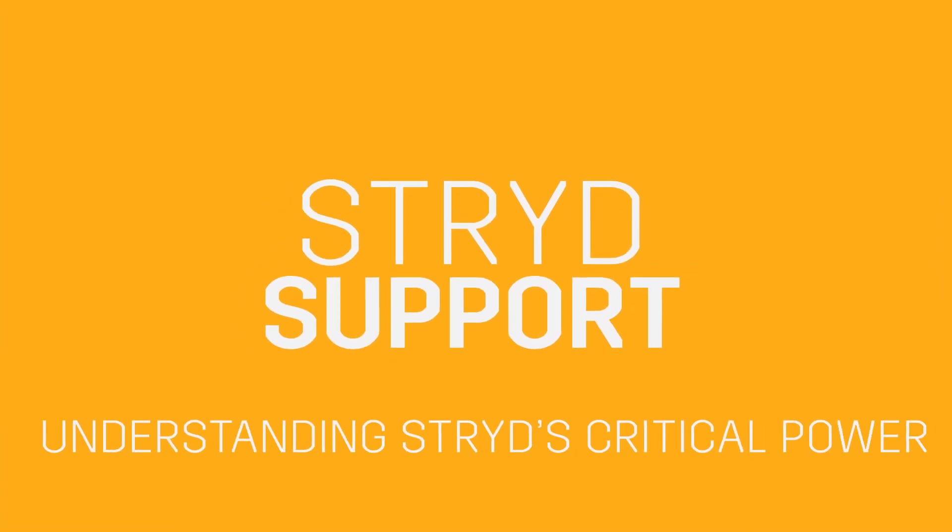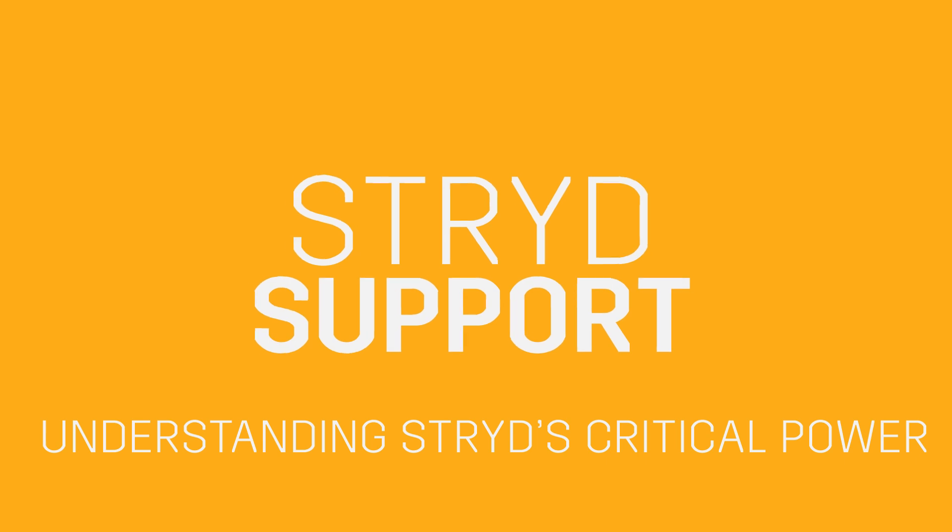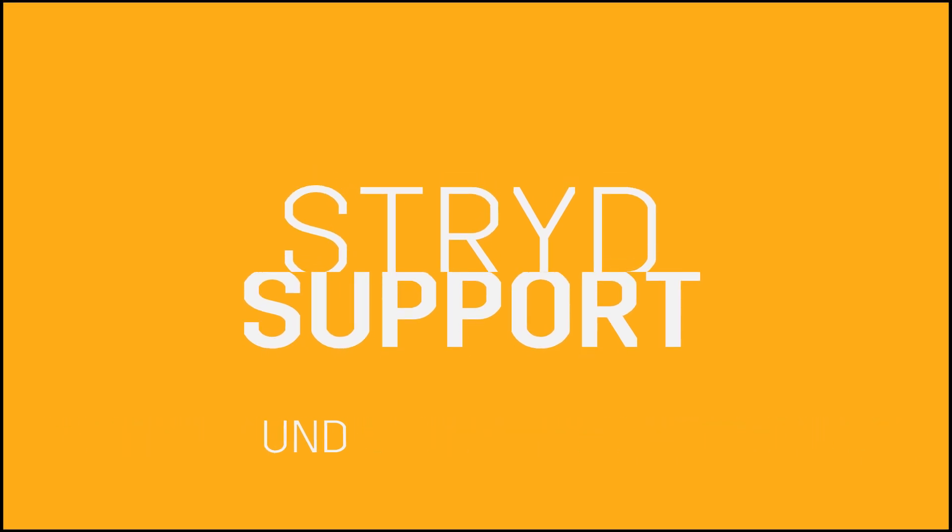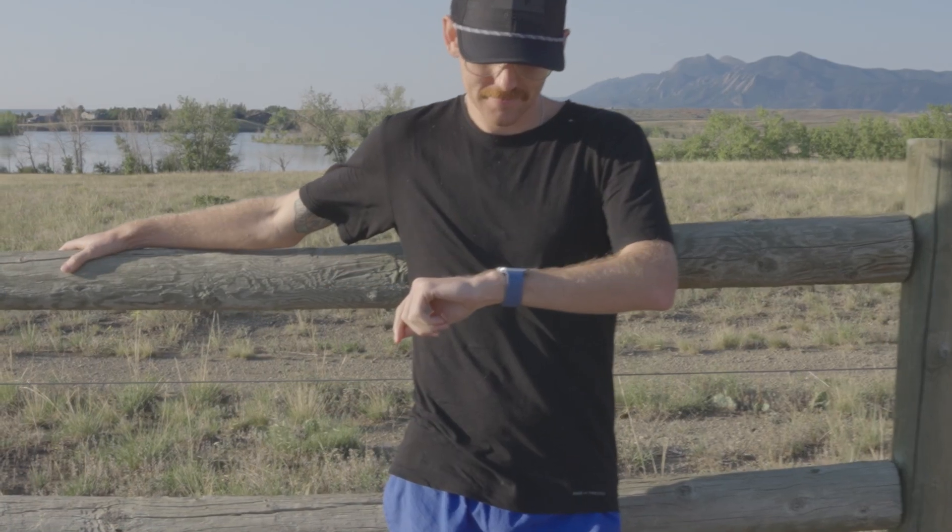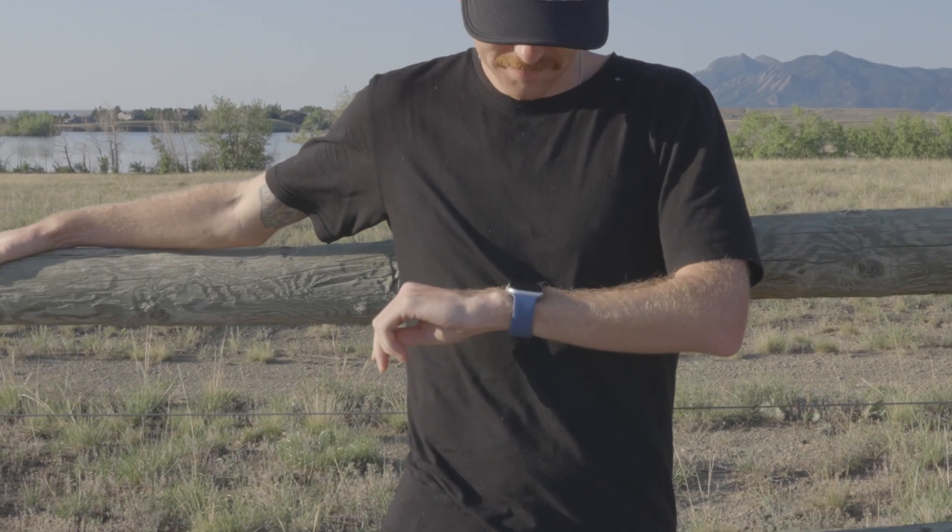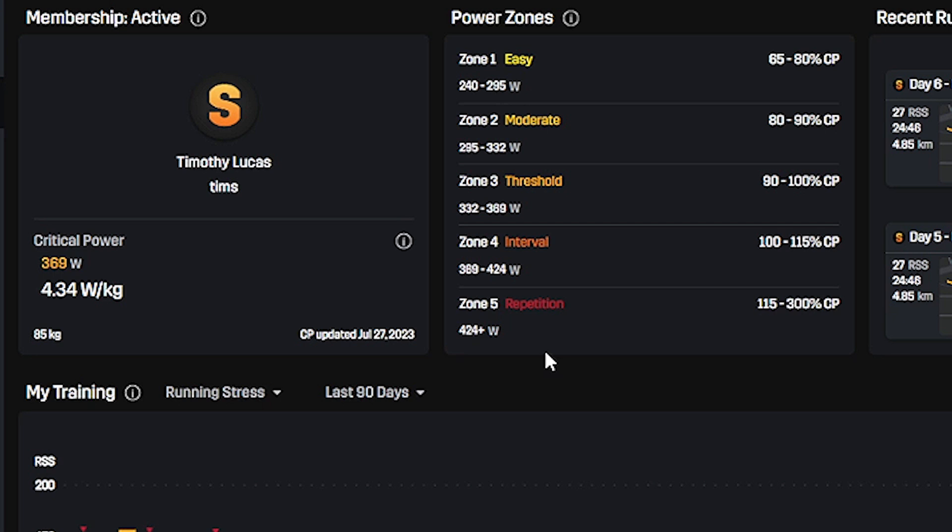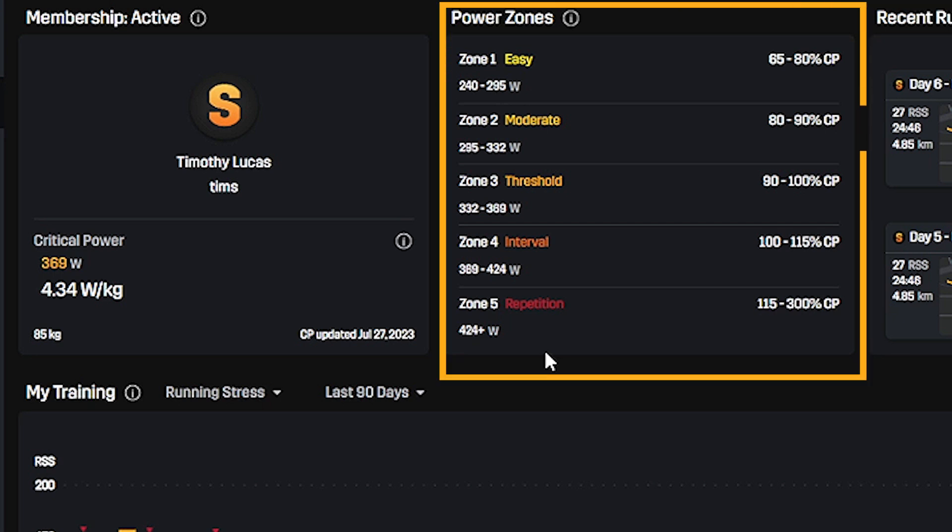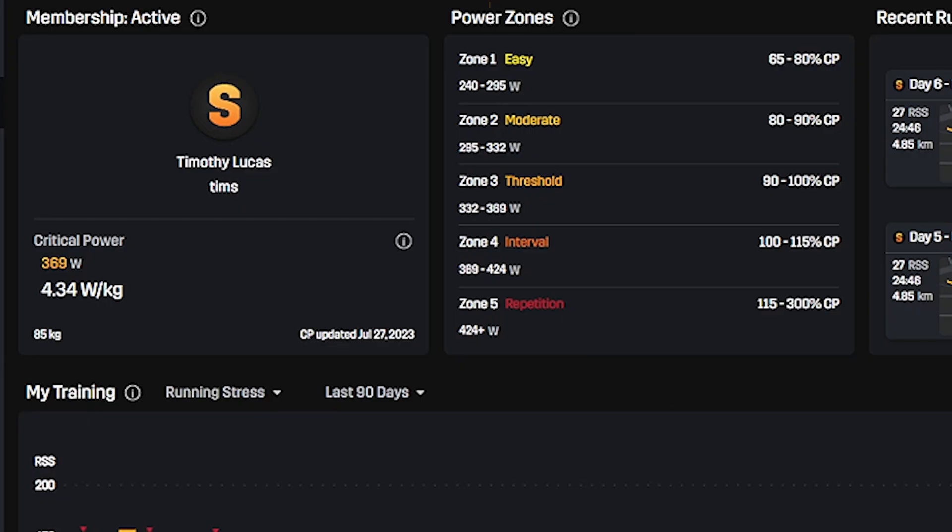In this video, we will be discussing critical power and where to find it in the Stride ecosystem. Critical power can help you estimate different training efforts and will become your most valuable training tool.